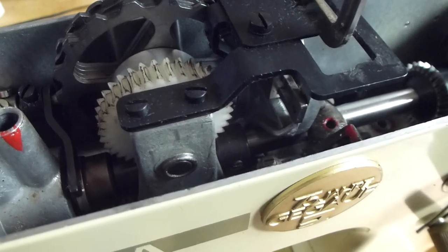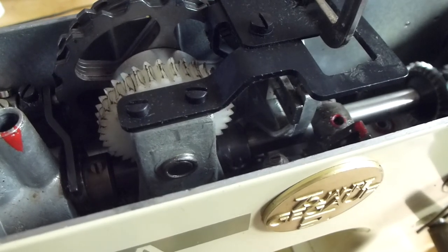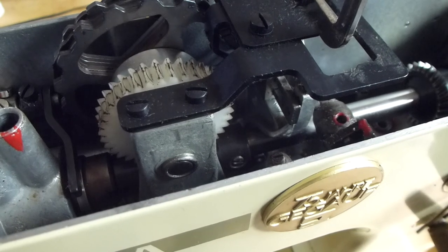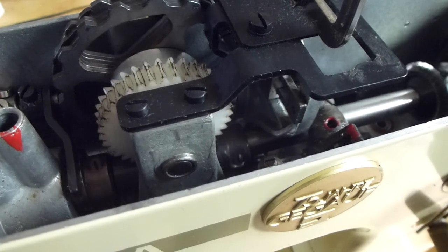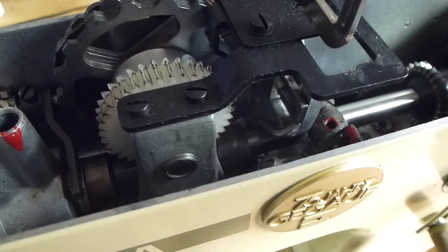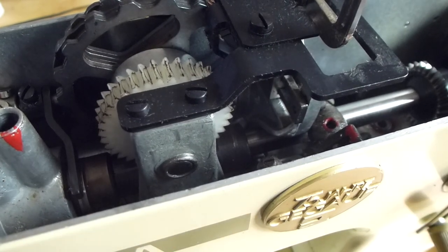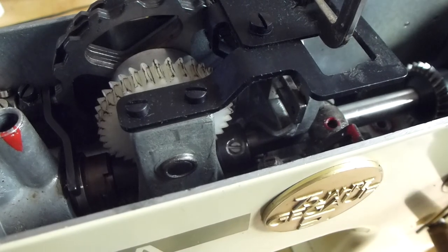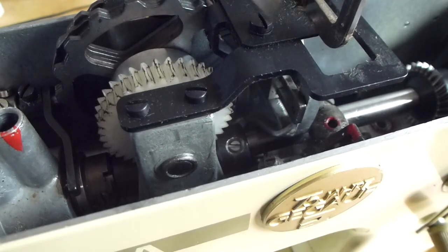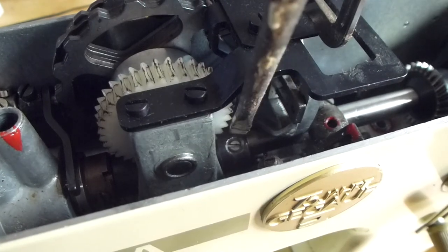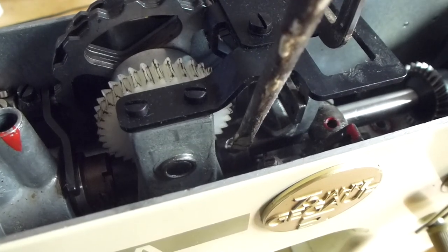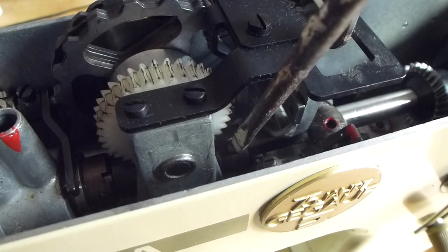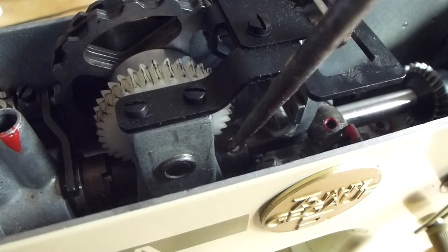If your pattern cam nylon gear has split like many do from this period of Bernina 707, 830, and 730, go to part one and you'll see how I changed that nylon gear.